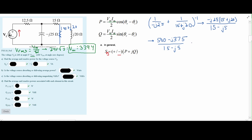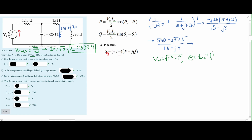We need to convert both numerator and denominator to polar form so that we can divide them. To convert to polar form, we use: magnitude = √(real² + imaginary²), and angle = arctan(imaginary/real). We divide the magnitudes and subtract the denominator angle from the numerator angle, making sure the angles are in the correct quadrants. This gives us the parallel impedance of the right two branches, not yet including the 12.5 ohm resistor.